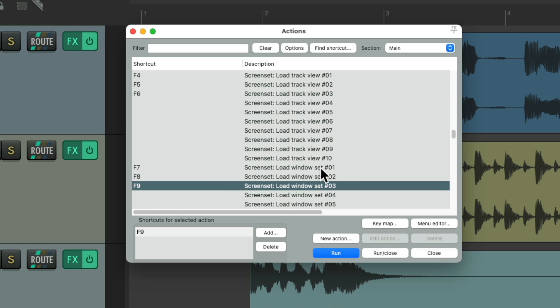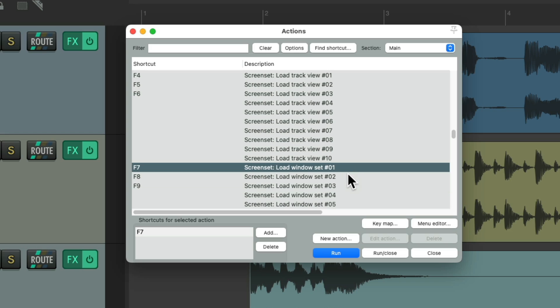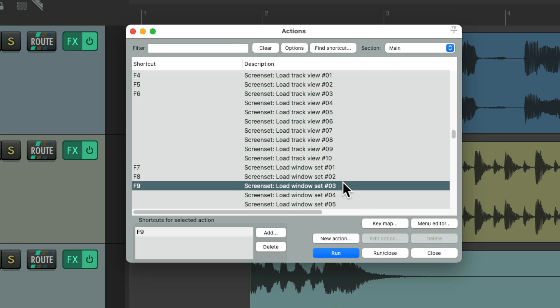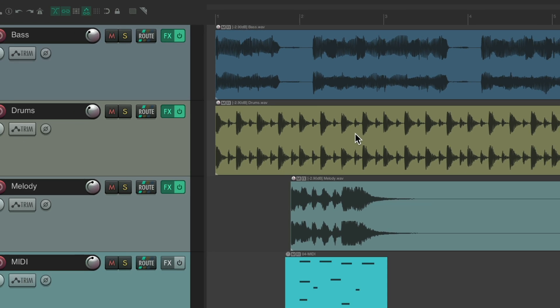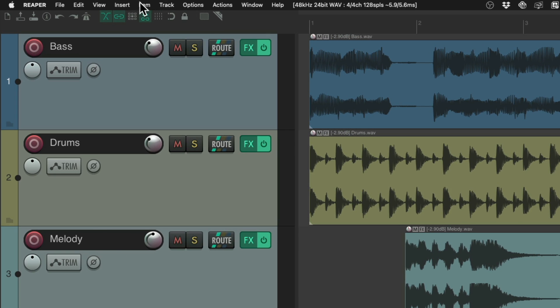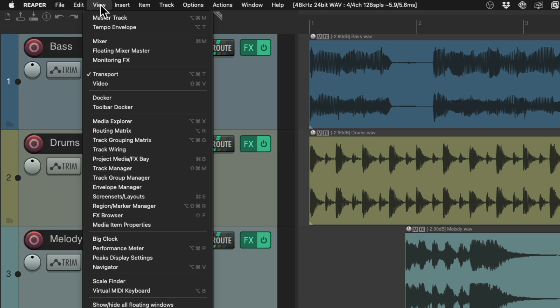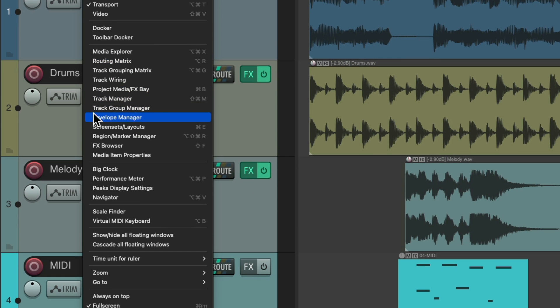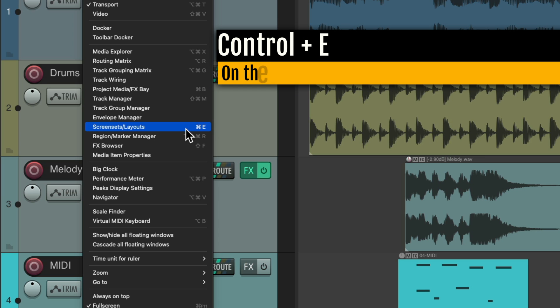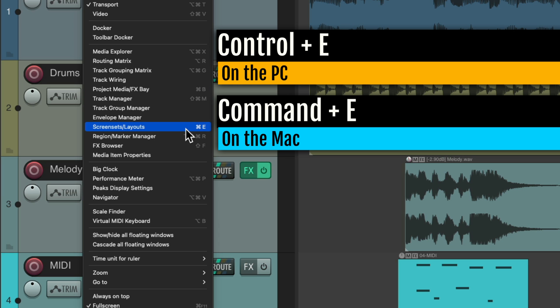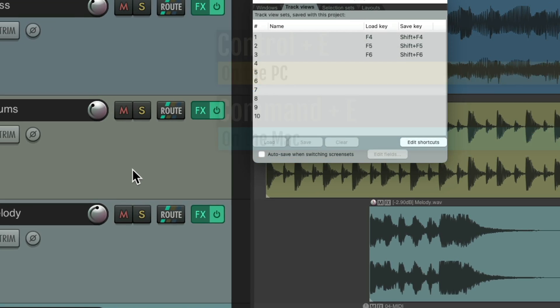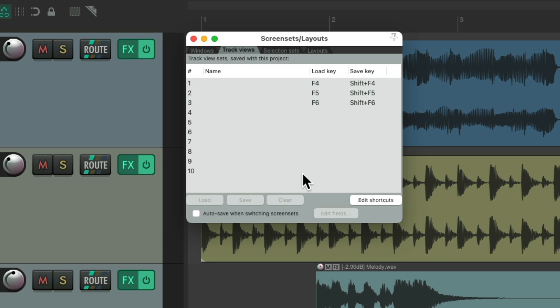Although it's going to load the window set for 1, 2, and 3. So this will be easier to understand if we open up our screen sets. Go to the view menu and go down here to screen sets. Or we could choose it, Ctrl E on the PC or Cmd D on the Mac. And that opens up the screen sets dialog.